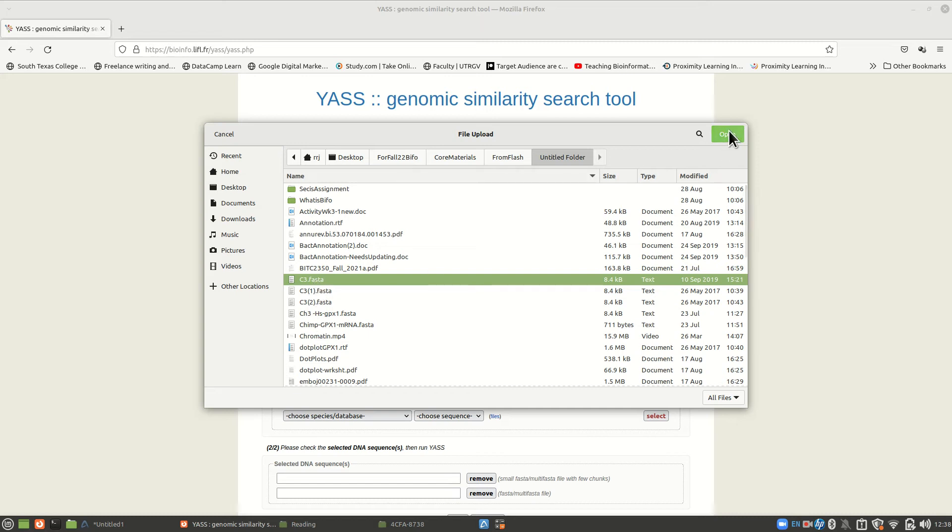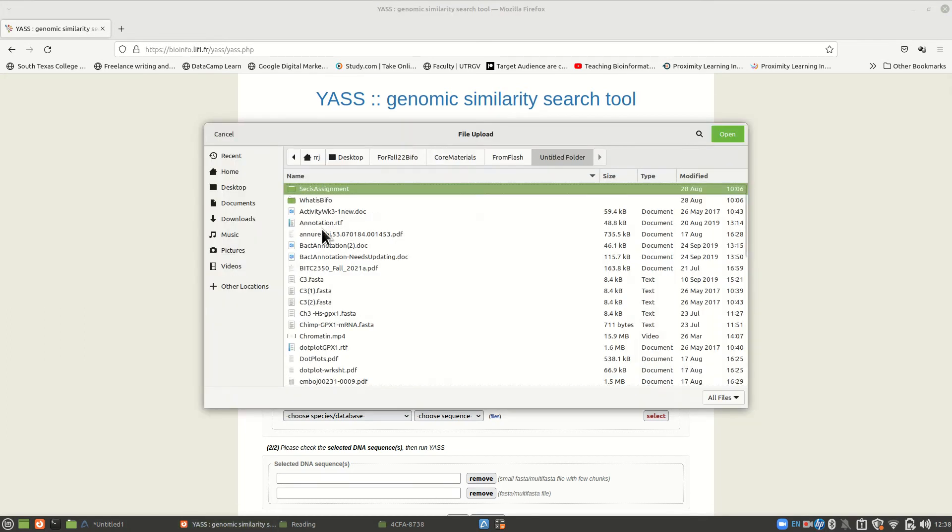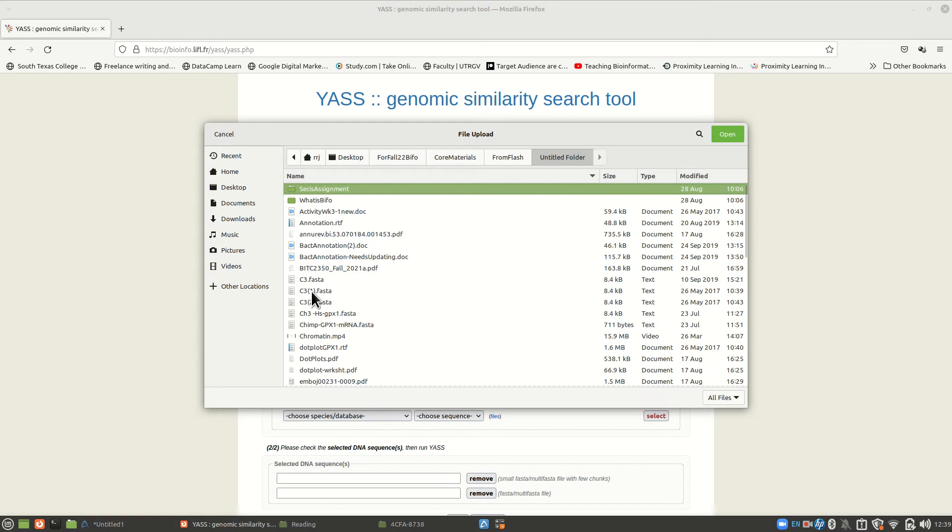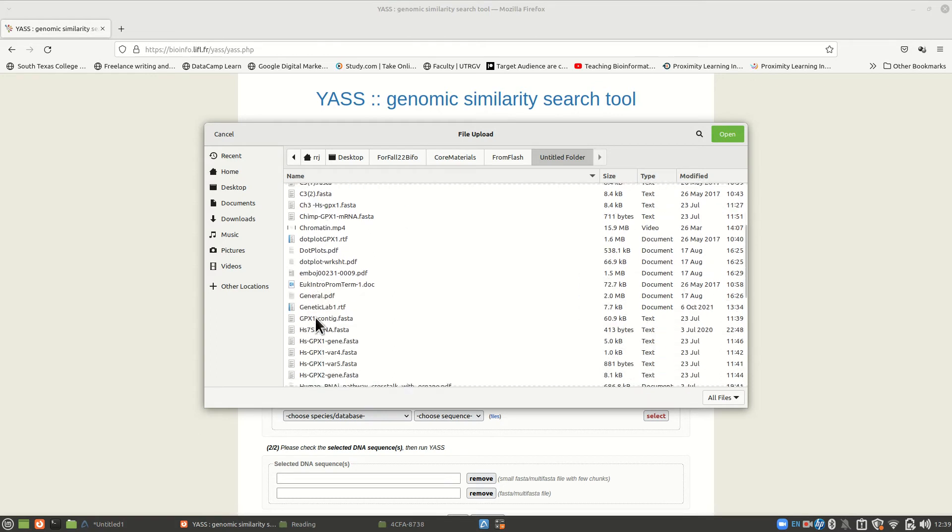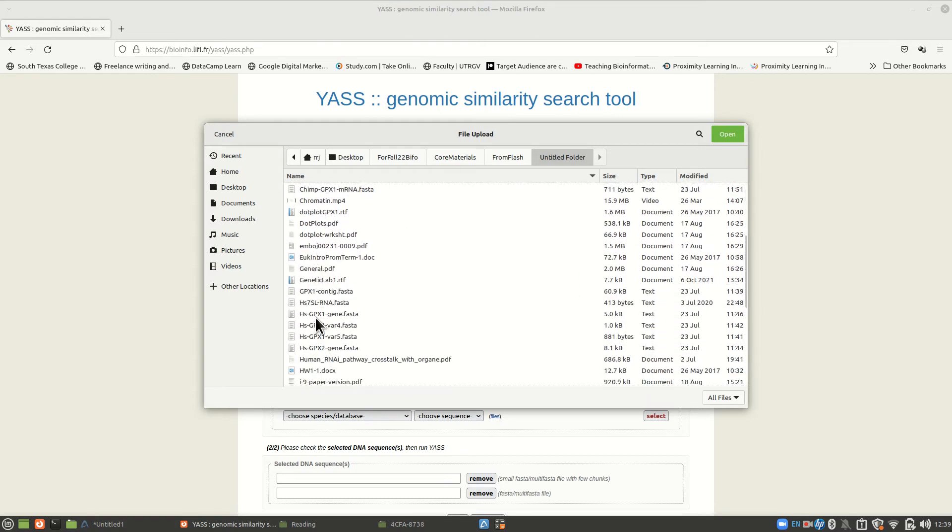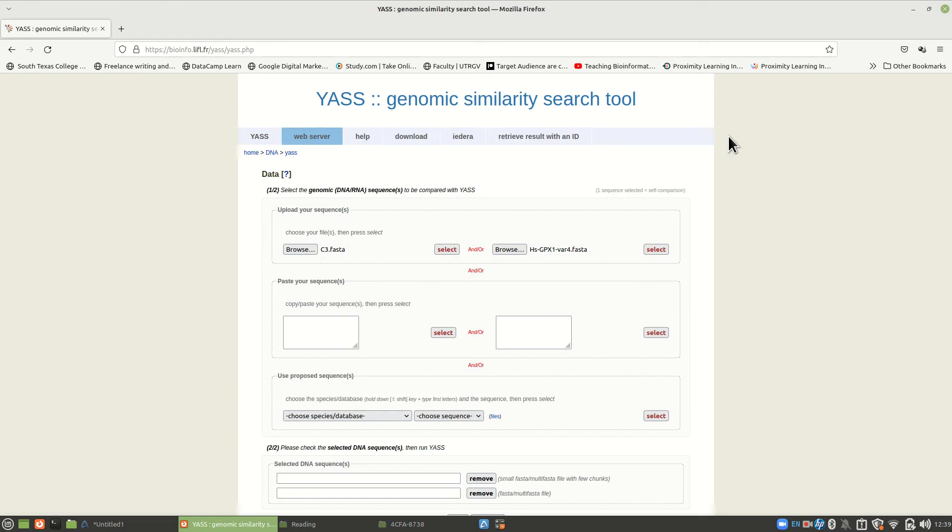Here we go. We will grab the C3. This is the one that has the two genes on it. One of them being GPX. So I put that one in there, and then I'm going to browse. And we're in the same place. This is the same one. Here's the chimp. Maybe something that might be a little different. Let's just throw in GPX-1 variant 4.